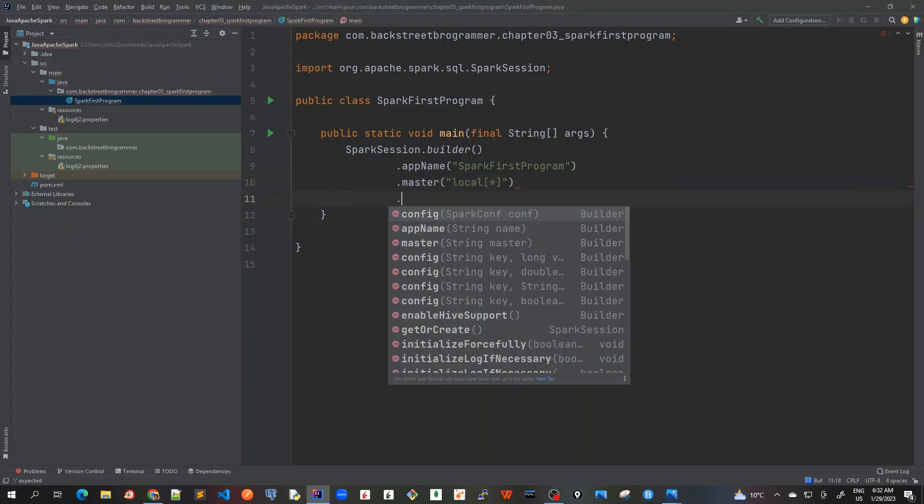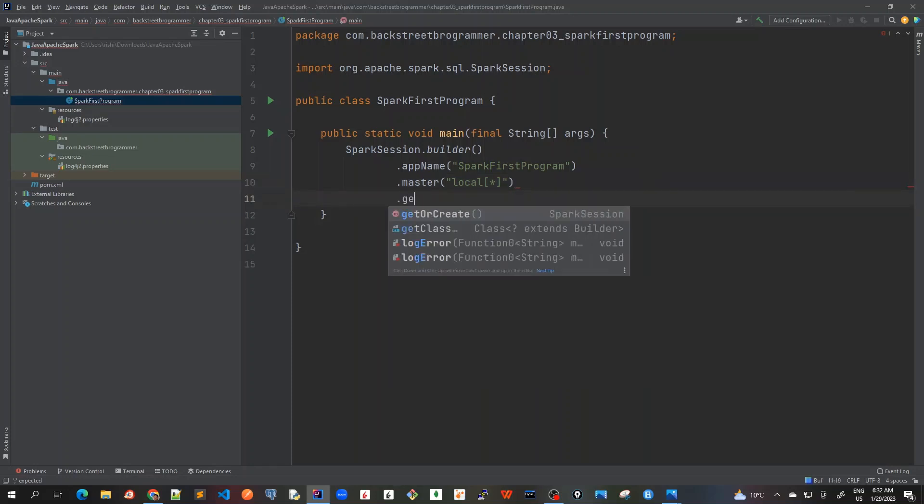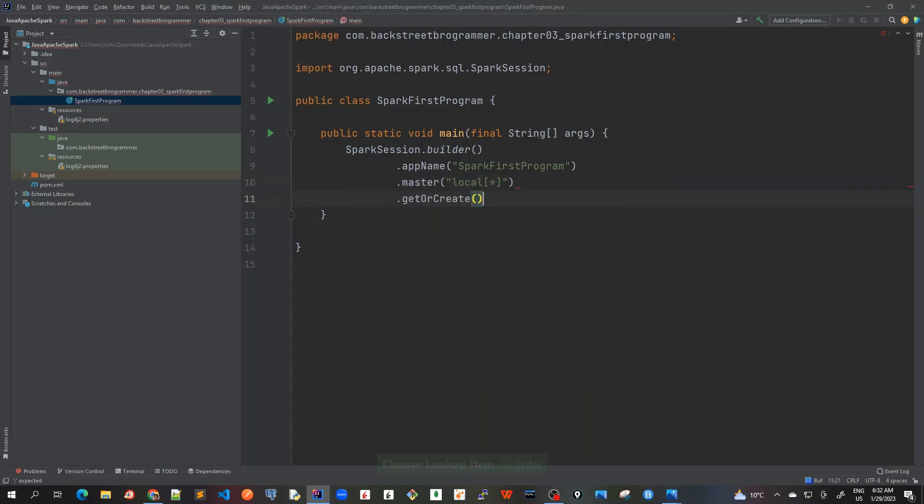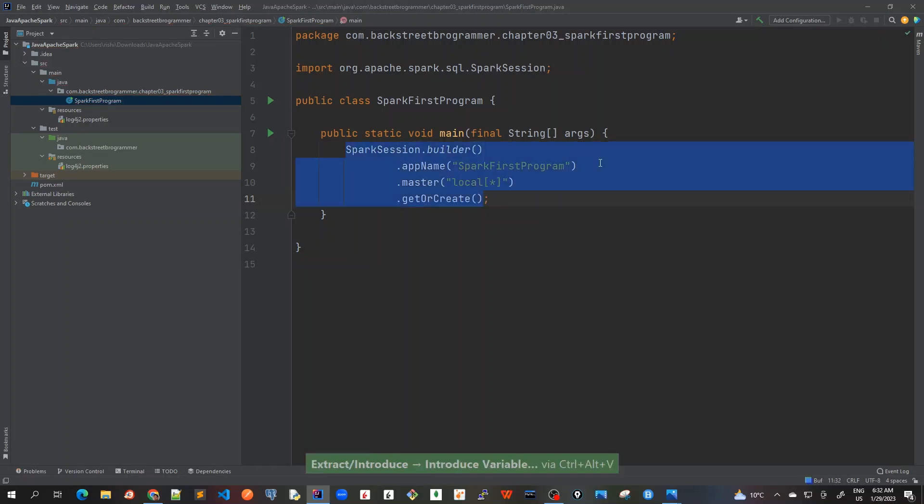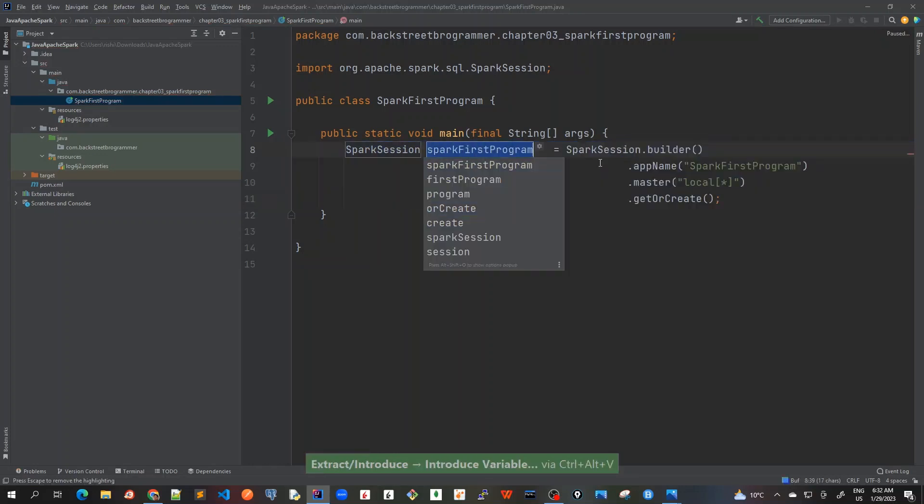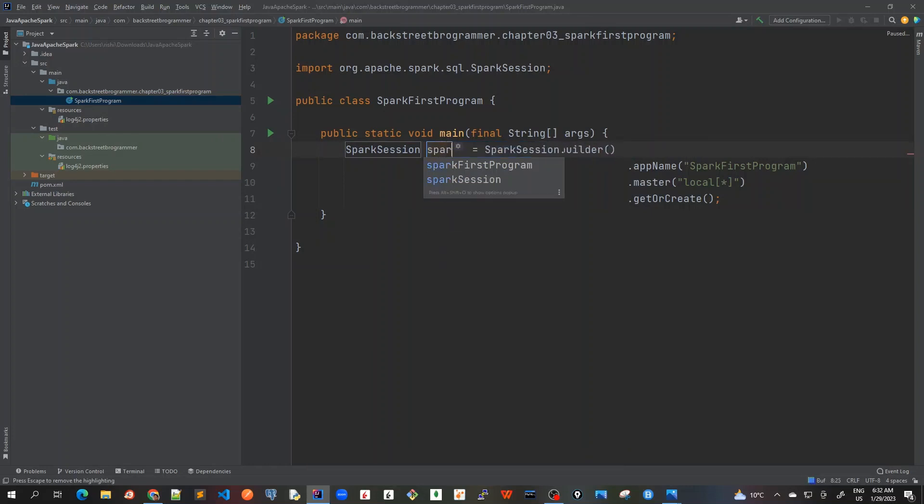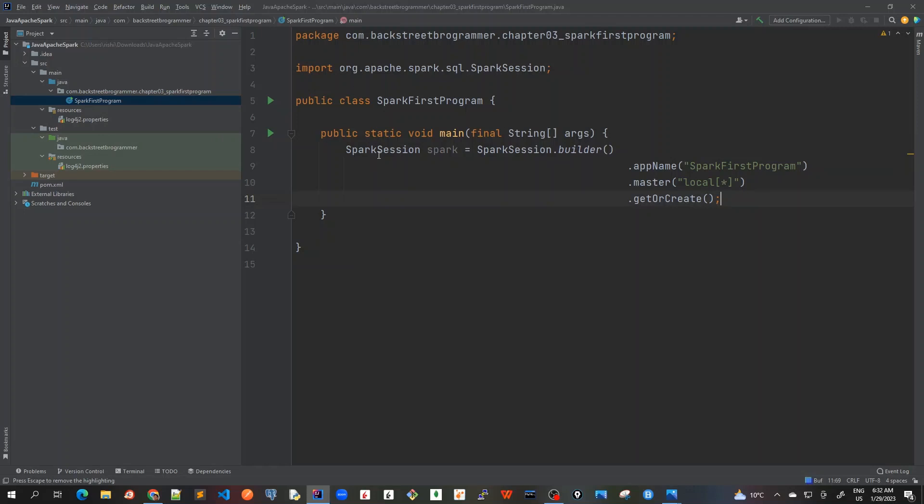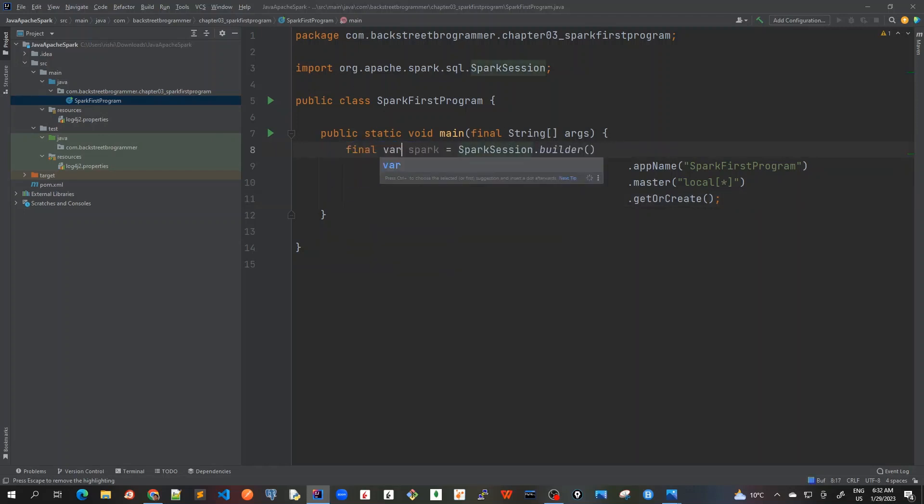I will explain all of this. Let's first create this object and I will just simply call getOrCreate which will create a SparkSession for me. I push ctrl alt V and I will just mark it as spark. Because we are using JDK 11, I can just mark it as final var.